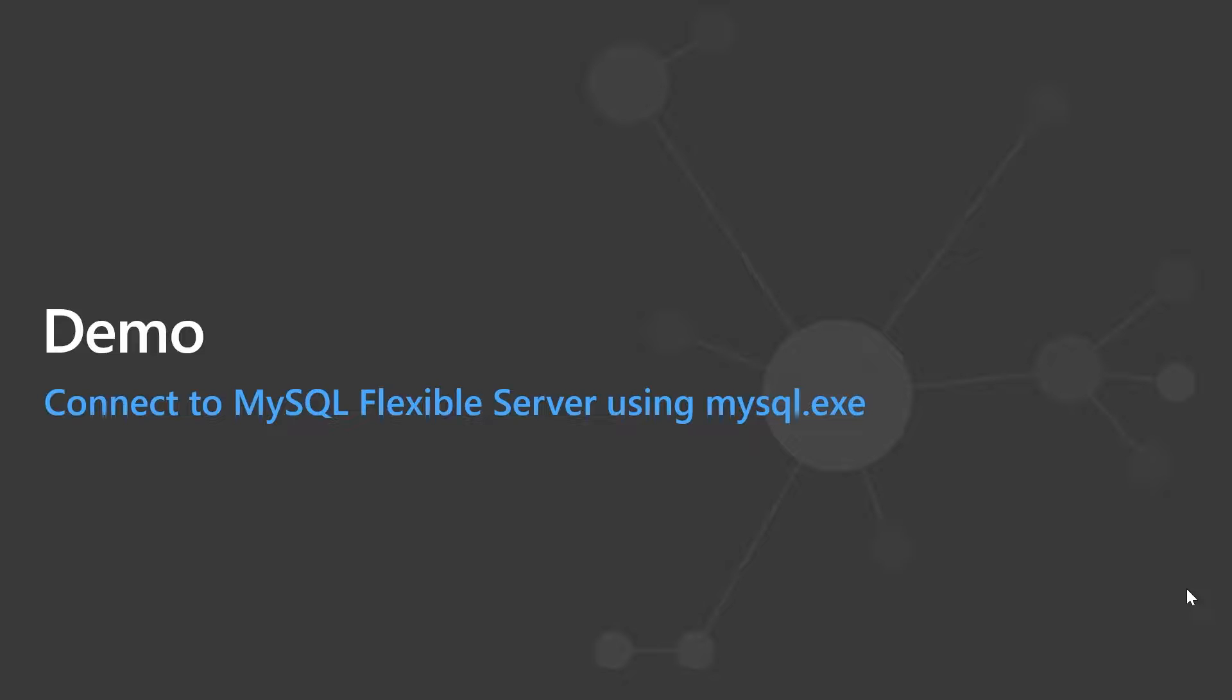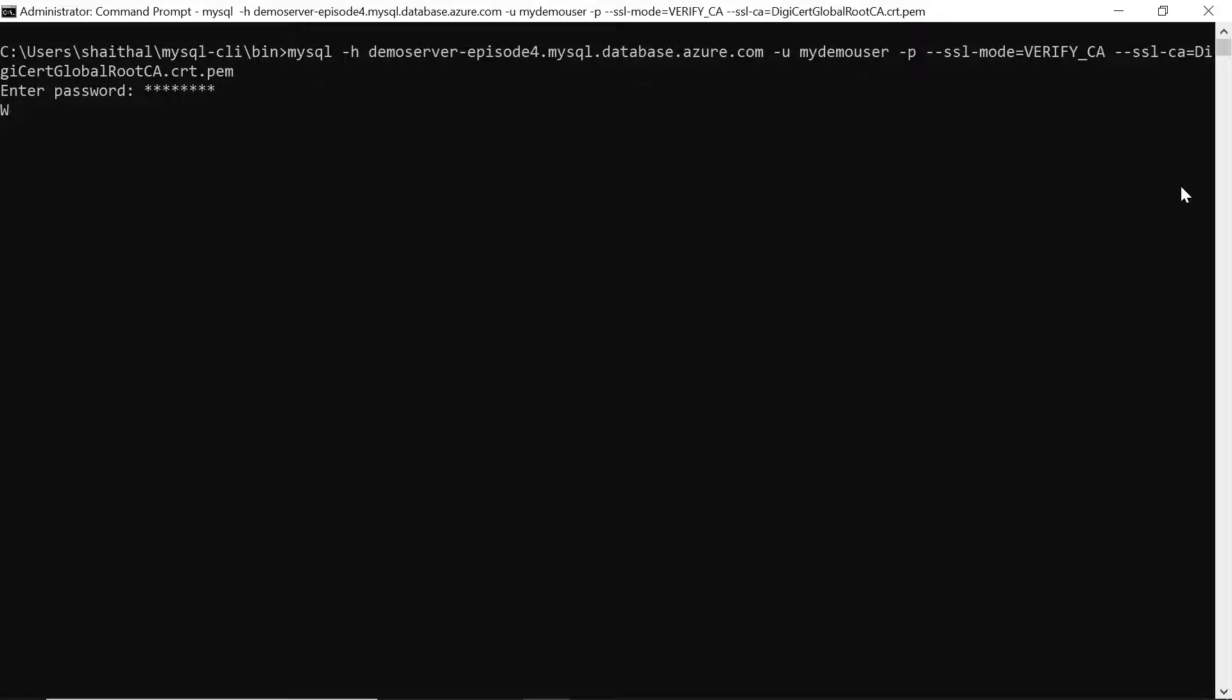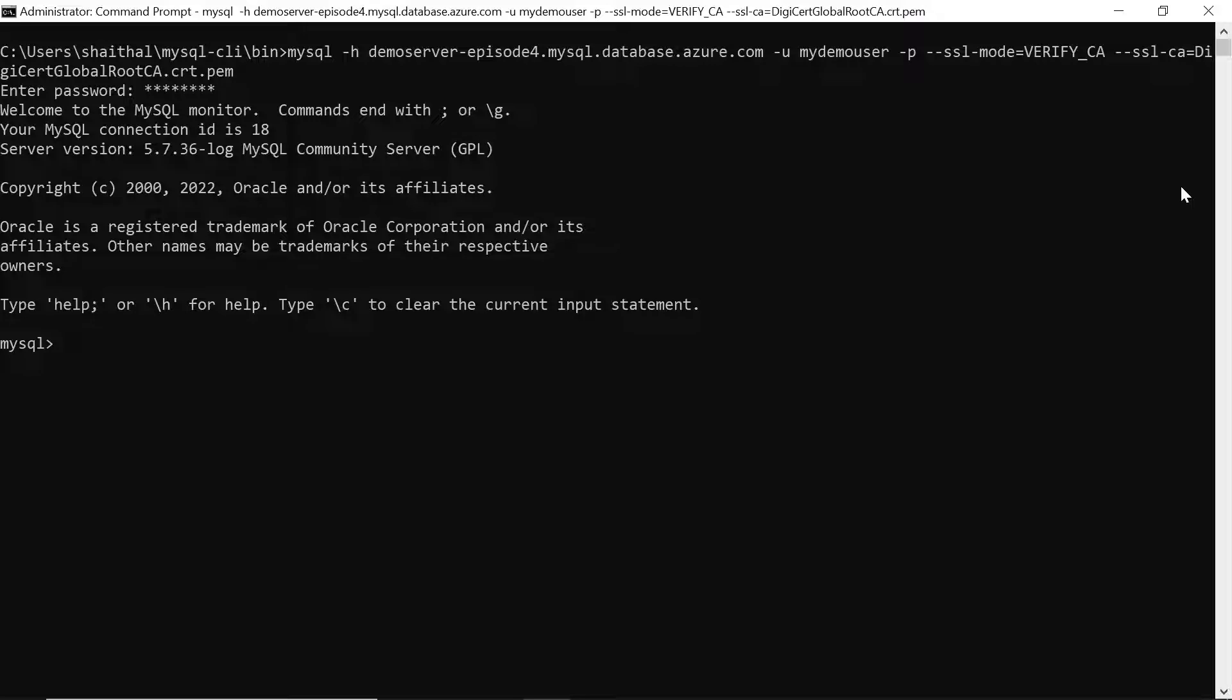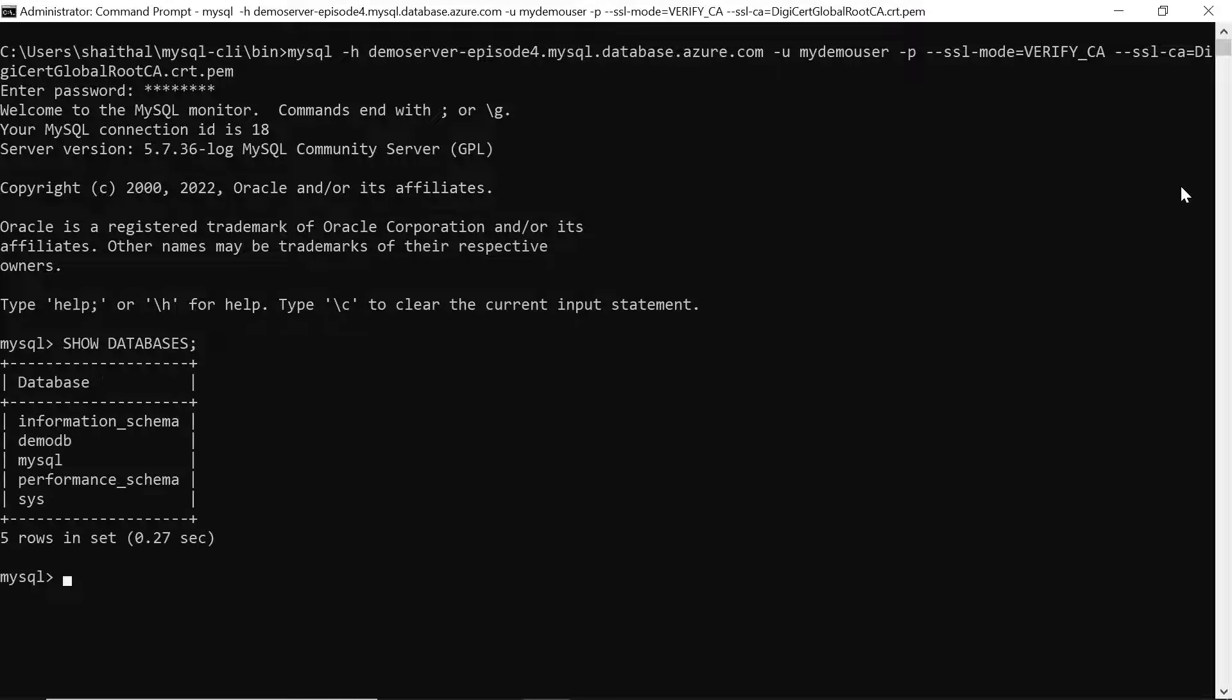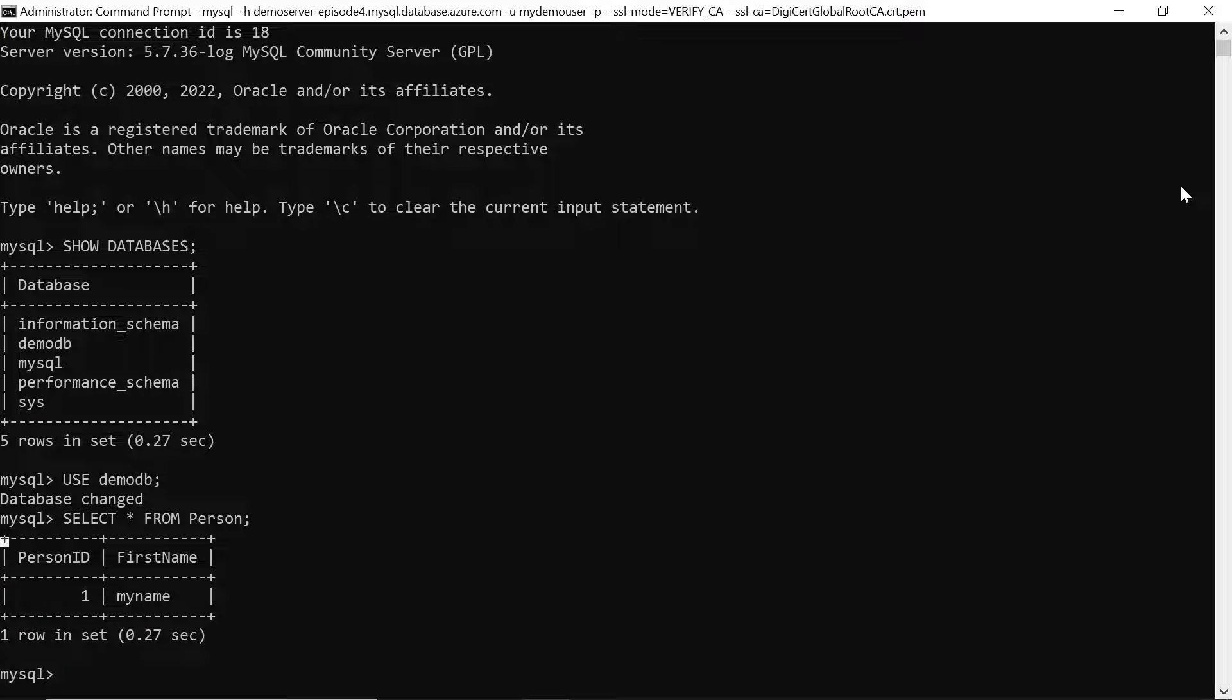Next, let's connect to MySQL flexible server using MySQL command line. You have to download and install the command line. I already have it ready in my Windows system. Use the MySQL command, specify the hostname, username, password and the SSL certificate that you downloaded earlier and click on enter. Then you will have to enter the password and you will be ready to connect directly. You can do the same actions, show databases, use the DemoDB, as well as select star from the table and there you have it.